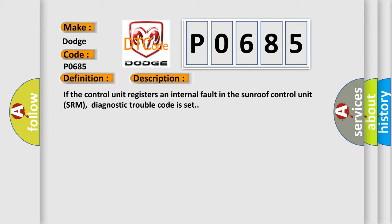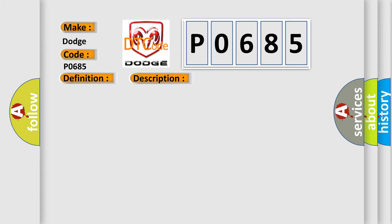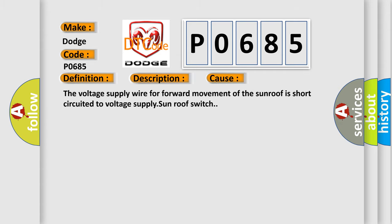This diagnostic error occurs most often in these cases: The voltage supply wire for forward movement of the sunroof is short-circuited to voltage supply sunroof switch.